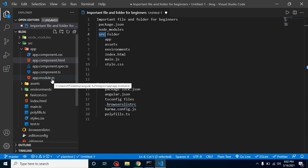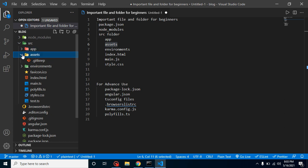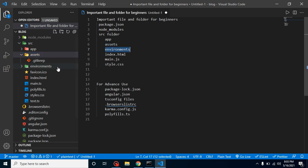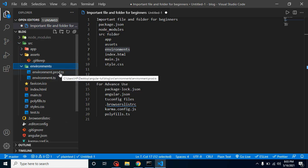Next is the assets folder — this is basically a public folder where you can put public files like images, CSS, and external libraries. Then the environment folder: when working on a project, you sometimes need different builds for different environments — testing, development, and production. You create separate files so you can maintain different configurations for each server.